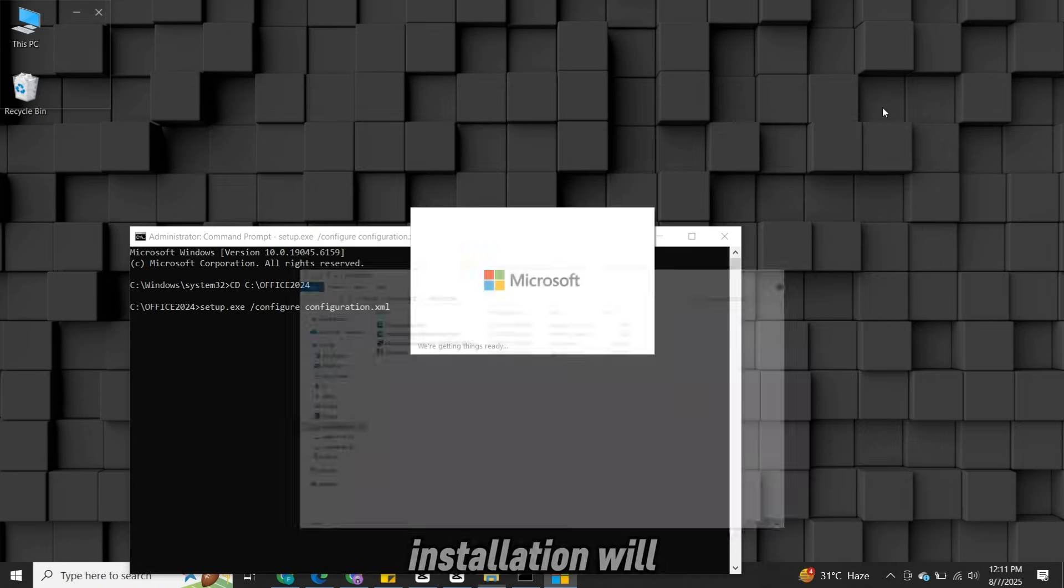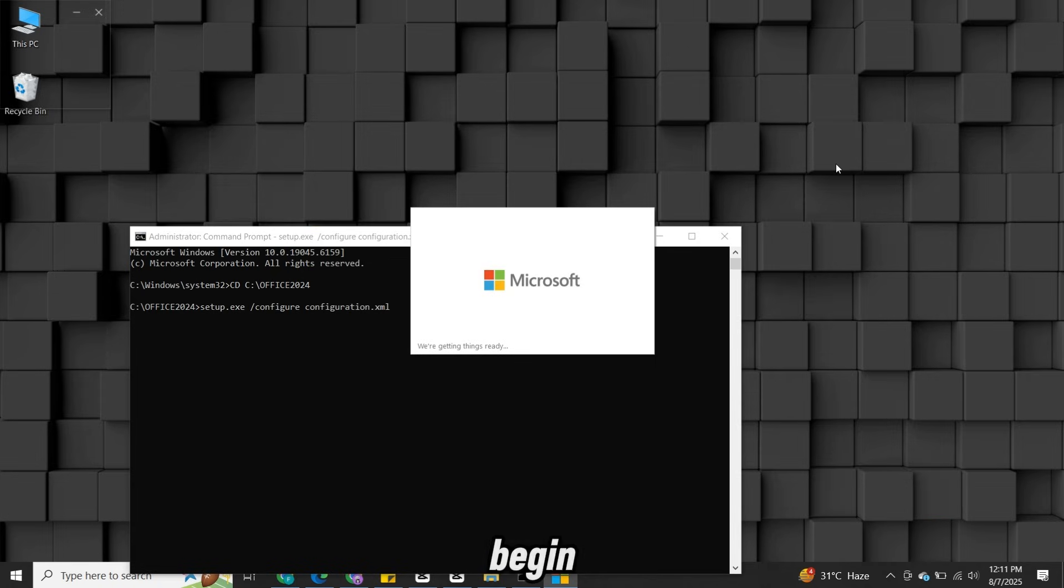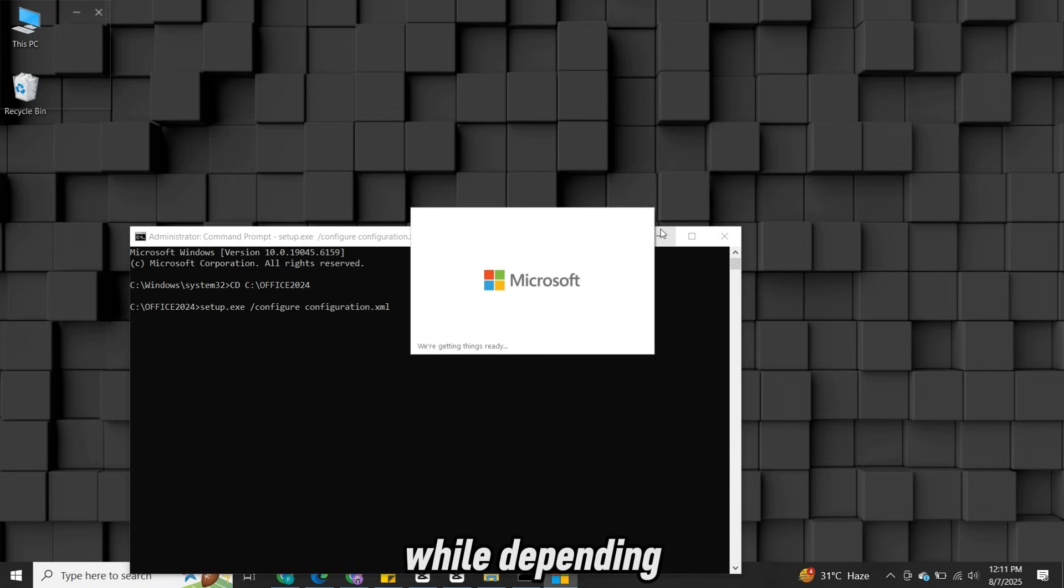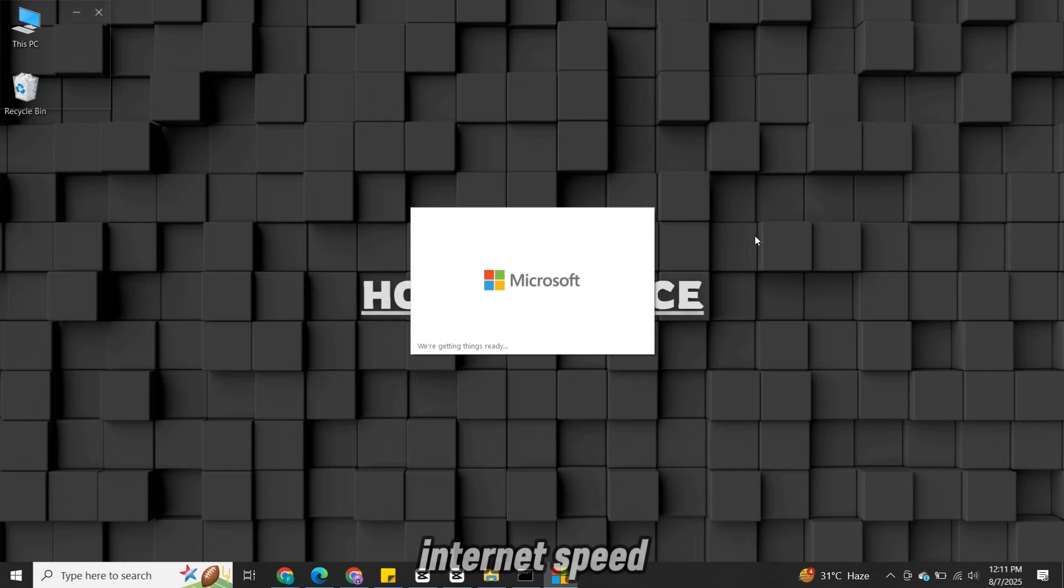Now the installation will begin. It may take a while, depending on your internet speed, so just wait for it to complete.